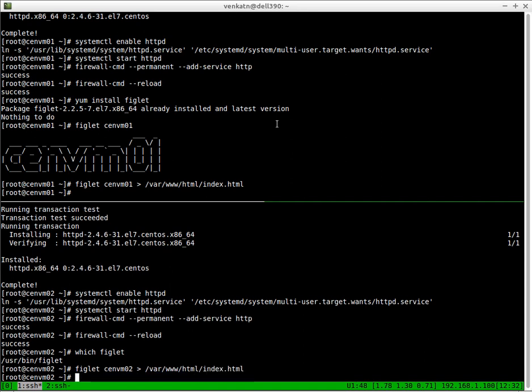So basically, I've got two different web pages on these two web servers. Practically, what you do is have the same web content on all these backend web servers. But in this demonstration, I need to show you which server we are connected to. That's why I'm using a different one.